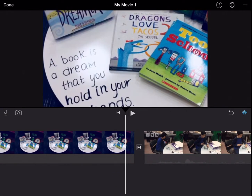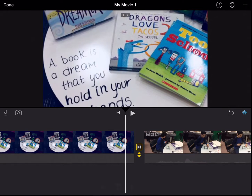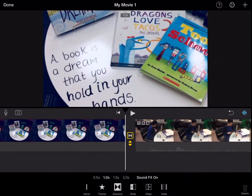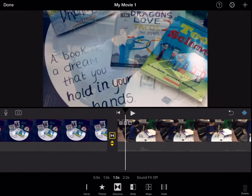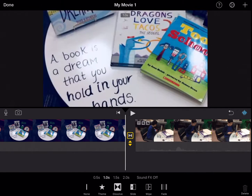You can hear that there's a little noise after my picture, and that is this transition. I have sound effects on, so if I wanted sound effects off, I would click that. I can adjust how long I want my transition to happen — longer or shorter.